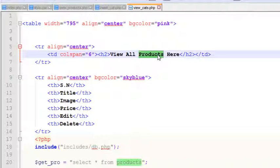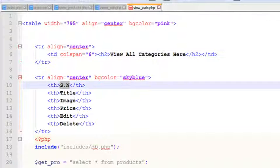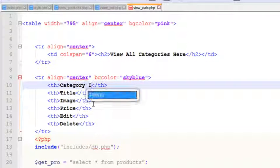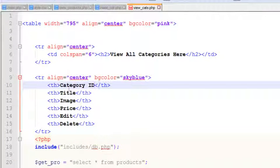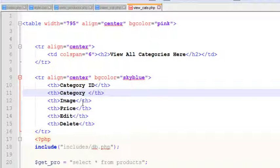The file name will be view_cats.php. Save. Now we'll update this for view all categories. We'll change things since we have done similar work already, and we'll write 'category ID' and 'category title' as column headers.